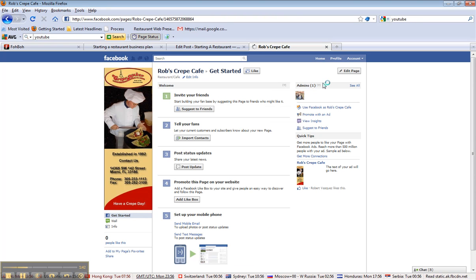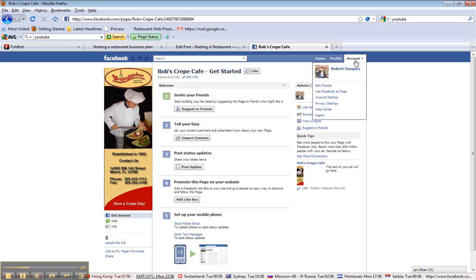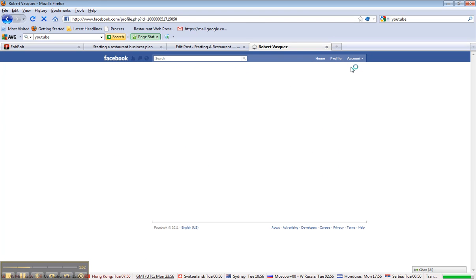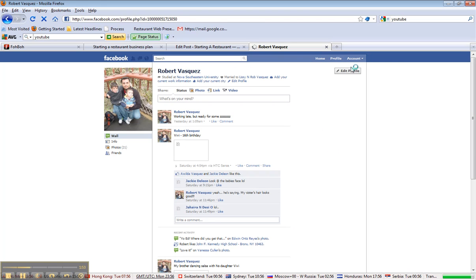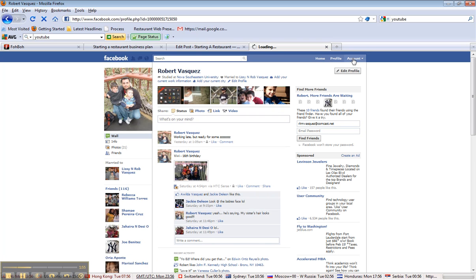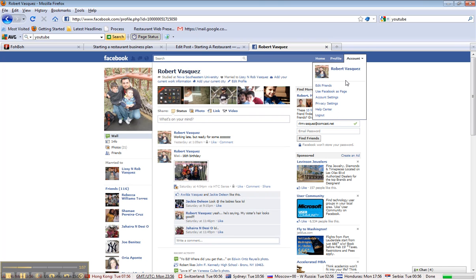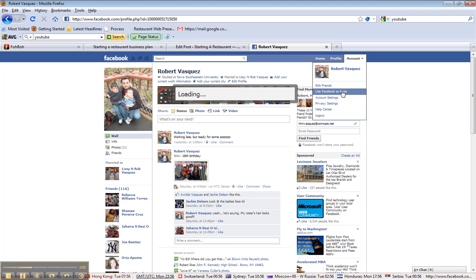Really a big difference. In fact, let me go back to my account, because I want to show you the difference on the avatars. This is my personal account, and I'm going to go now, and I want to take a look at use Facebook as a page.